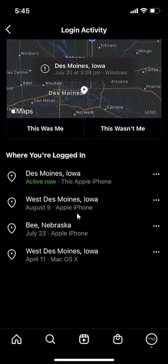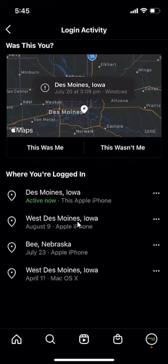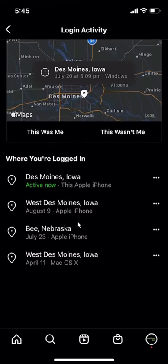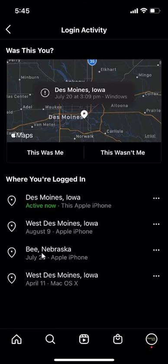I think at some point they might cut it off — it might be like 30 days, or maybe more than 30 days because this is April. But I think at some point they might cut it off. Anyways, this is how you can see your login history on the Instagram app.